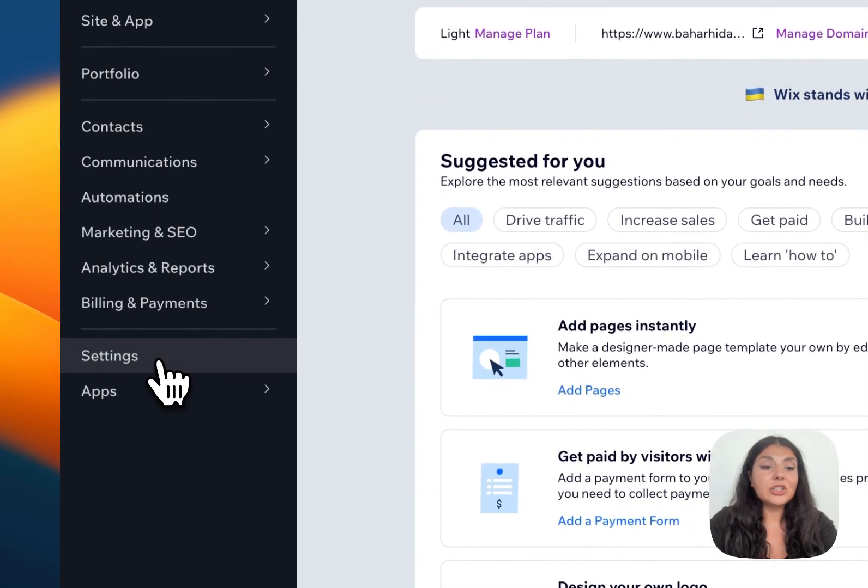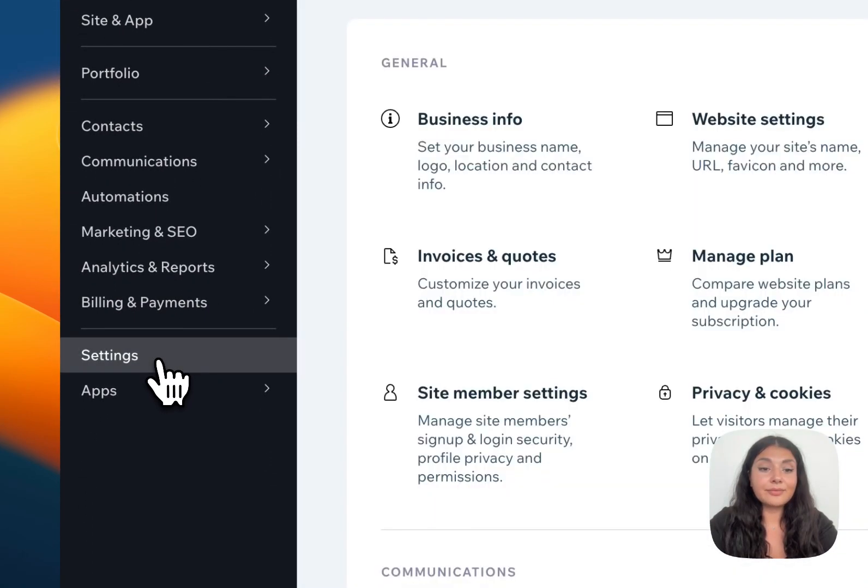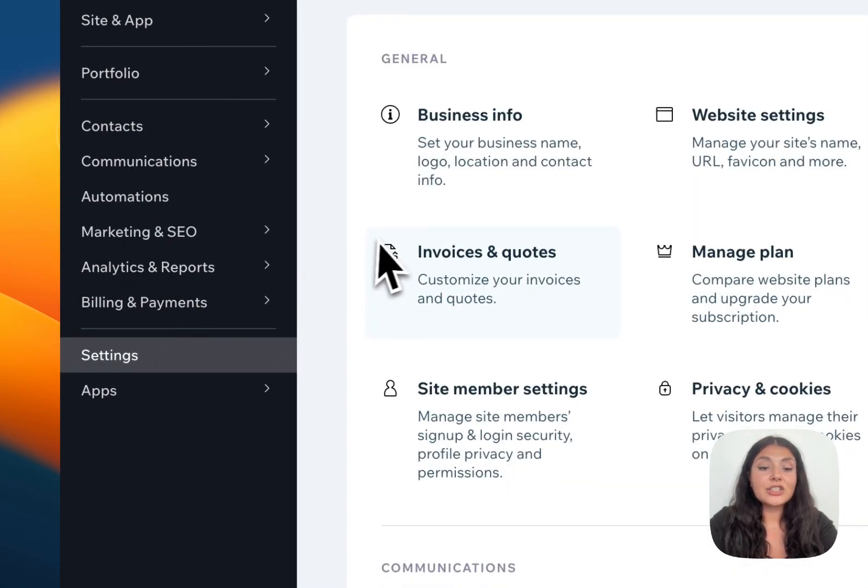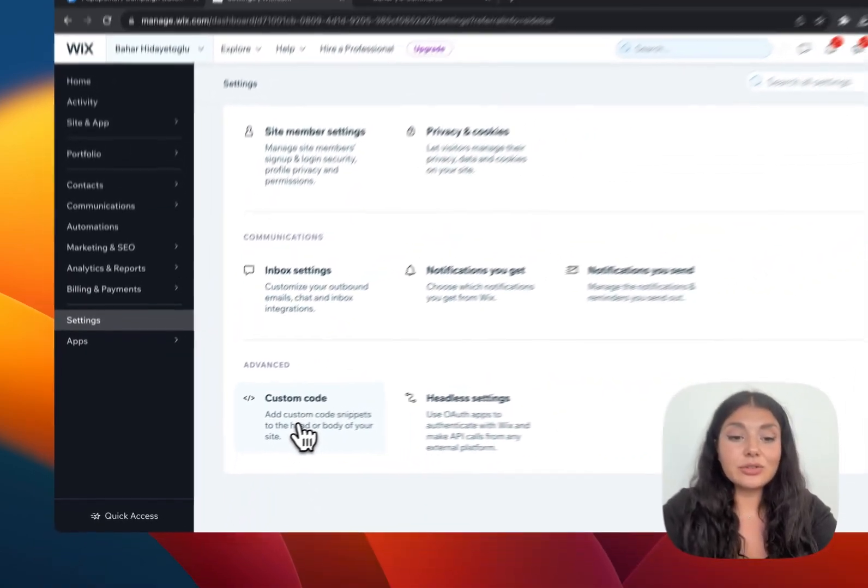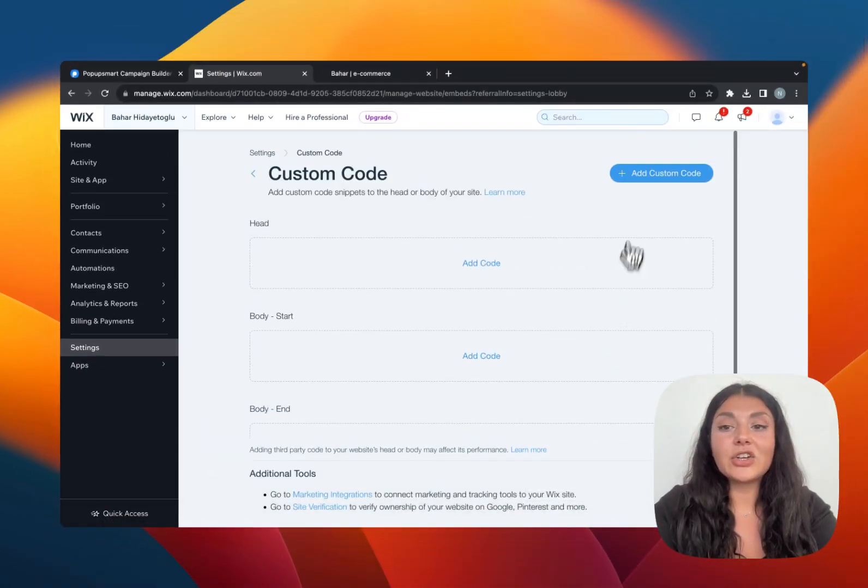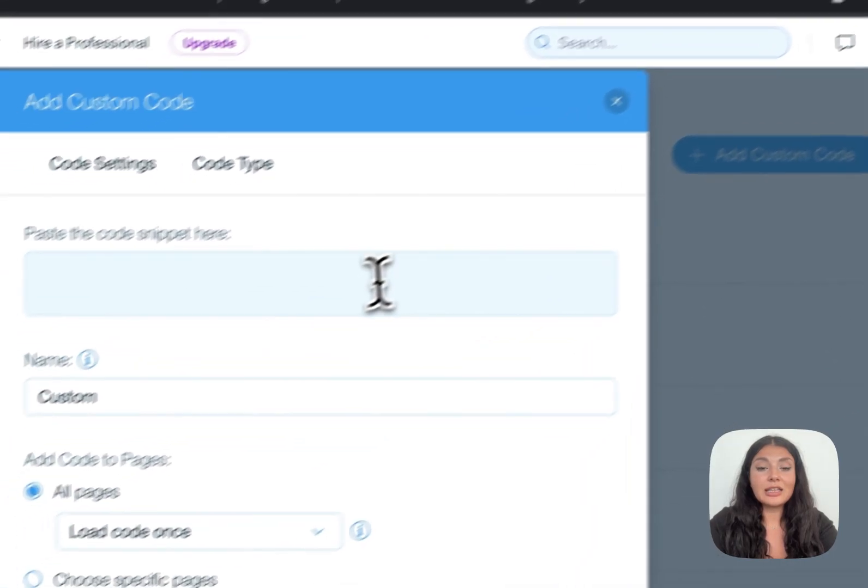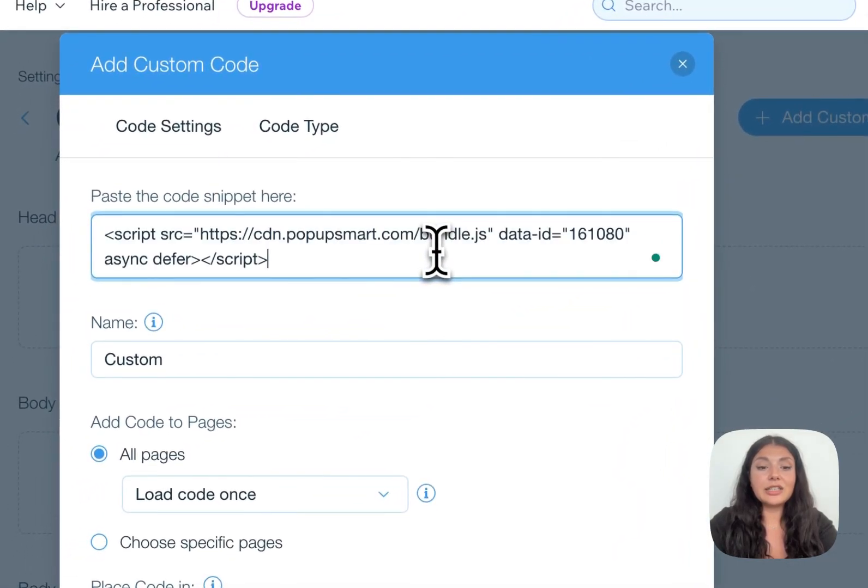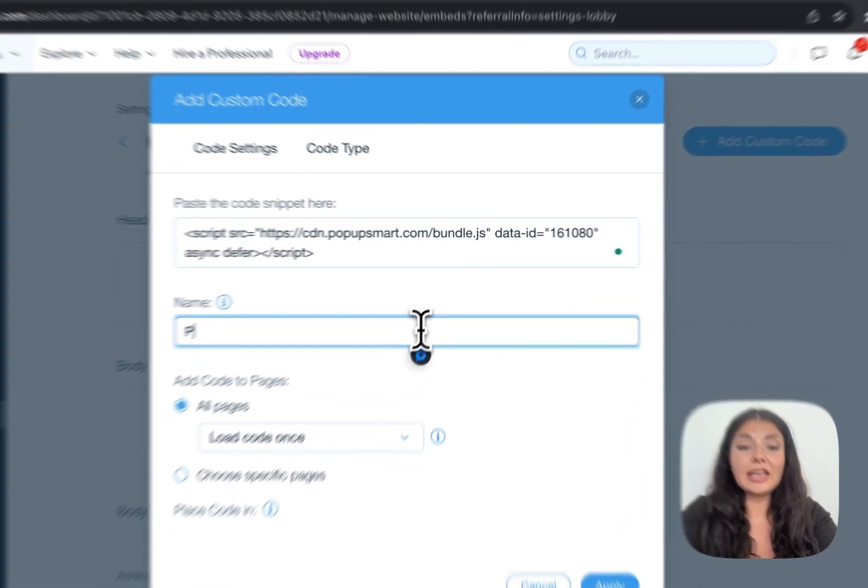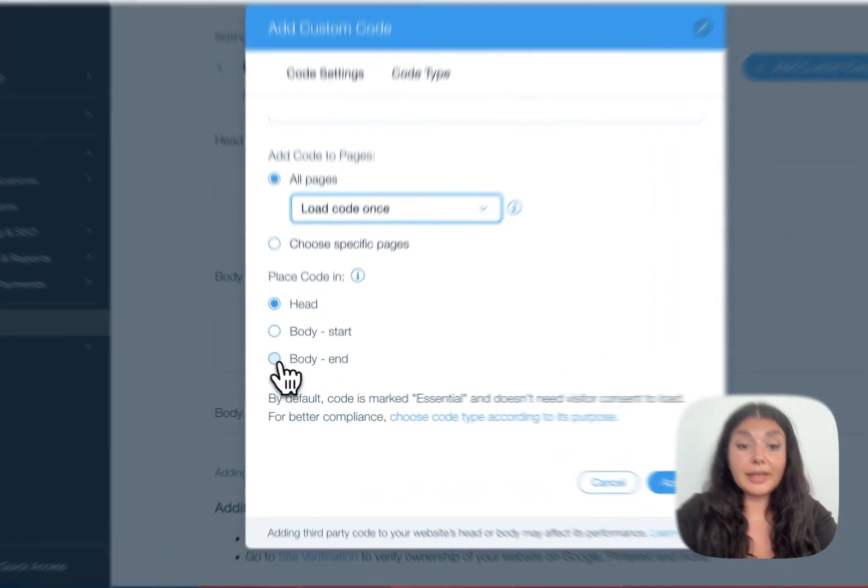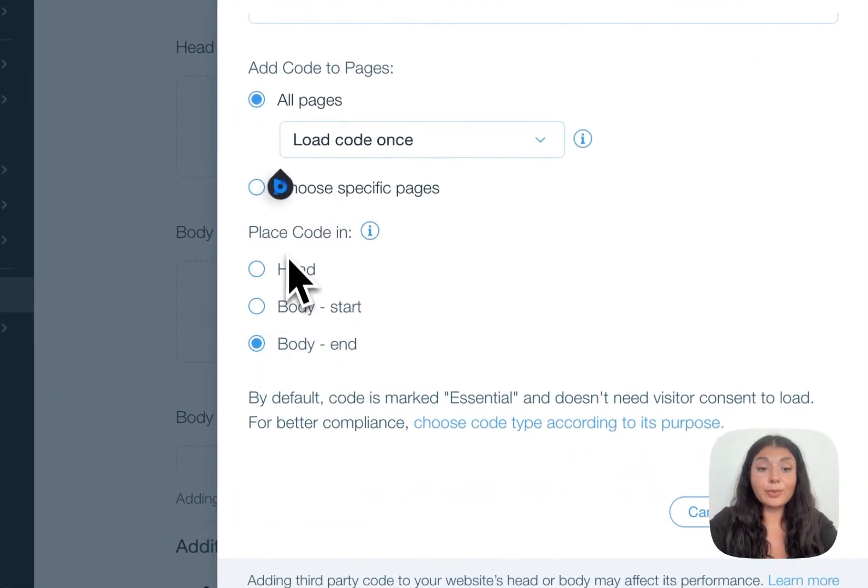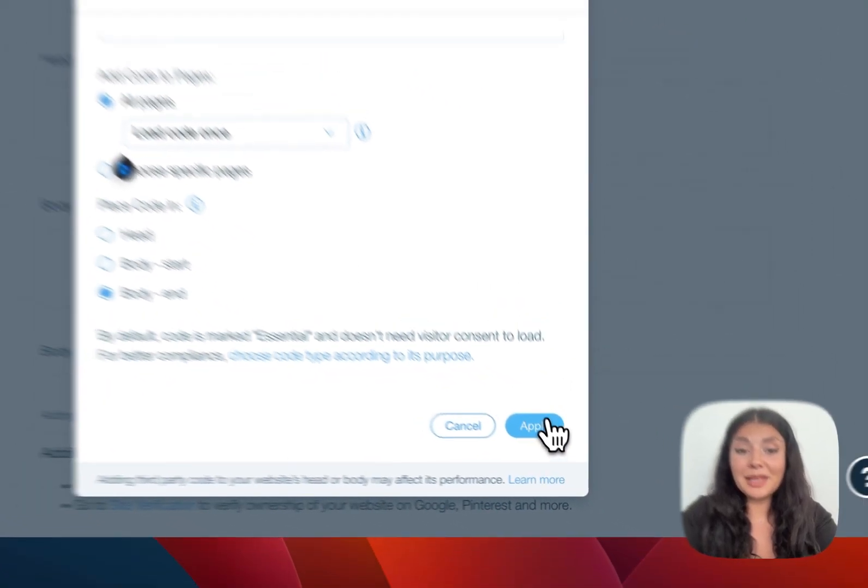On the left hand panel, you will see settings. Scroll down to custom code and continue with add custom code. Let's paste our code right here. You can change its name and then scroll down.